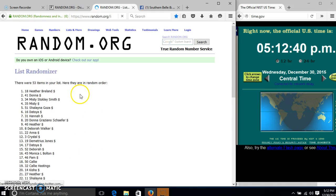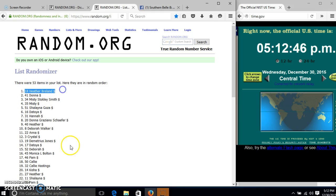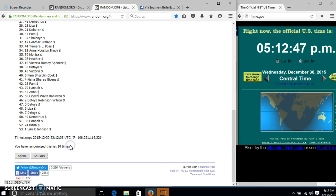Congratulations Heather, you are the winner. We have 53 items in our list, spot number 18, Heather Bruin is our winner.